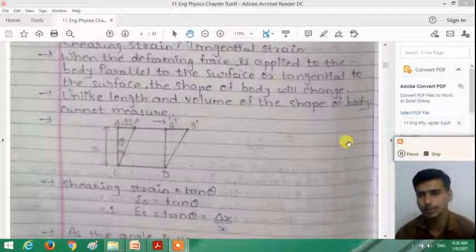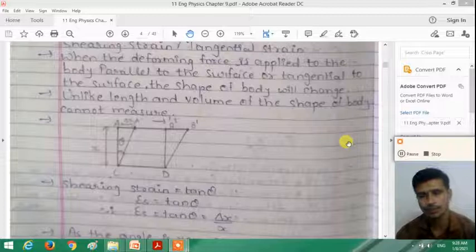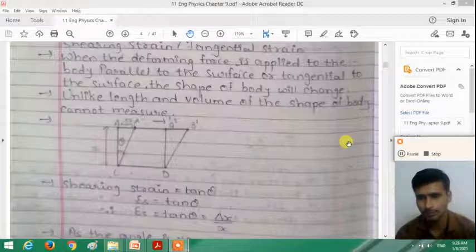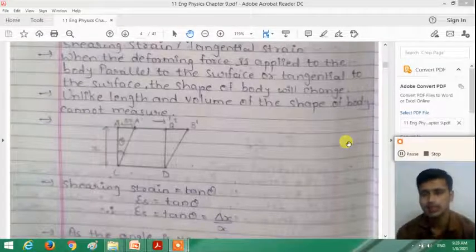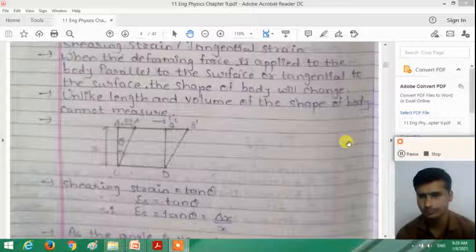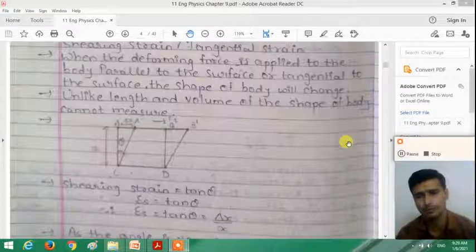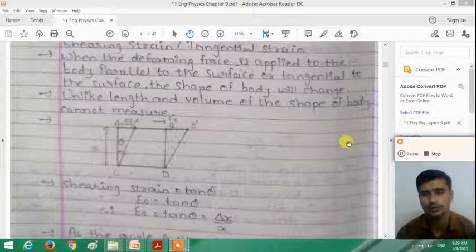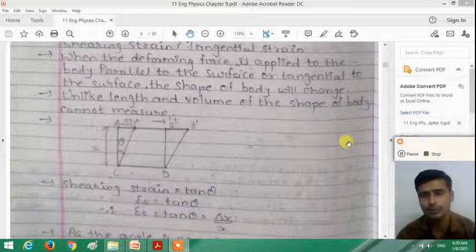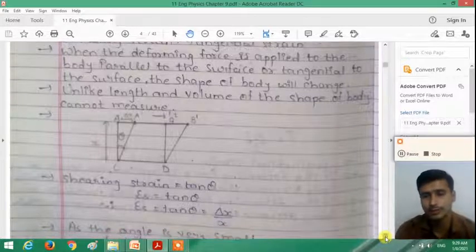To summarize: strain is defined as the ratio of change in dimension to the original dimension. When a deforming force is applied, if the length of the body changes, longitudinal strain is produced; if the volume changes, volume strain is produced; and if the shape changes, shearing strain is produced.